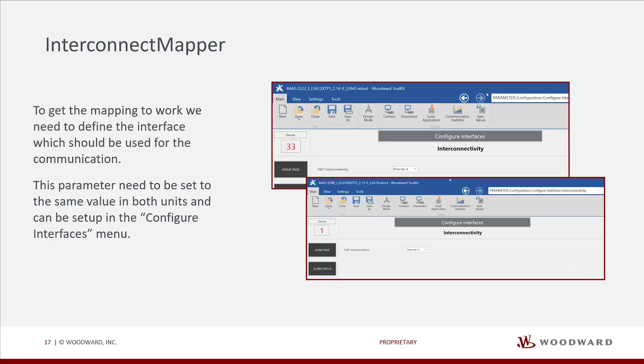To get the mapping to work, we need to define the interface which should be used for the communication. This parameter needs to be set to the same value in both units and can be set up in the configure interfaces menu.